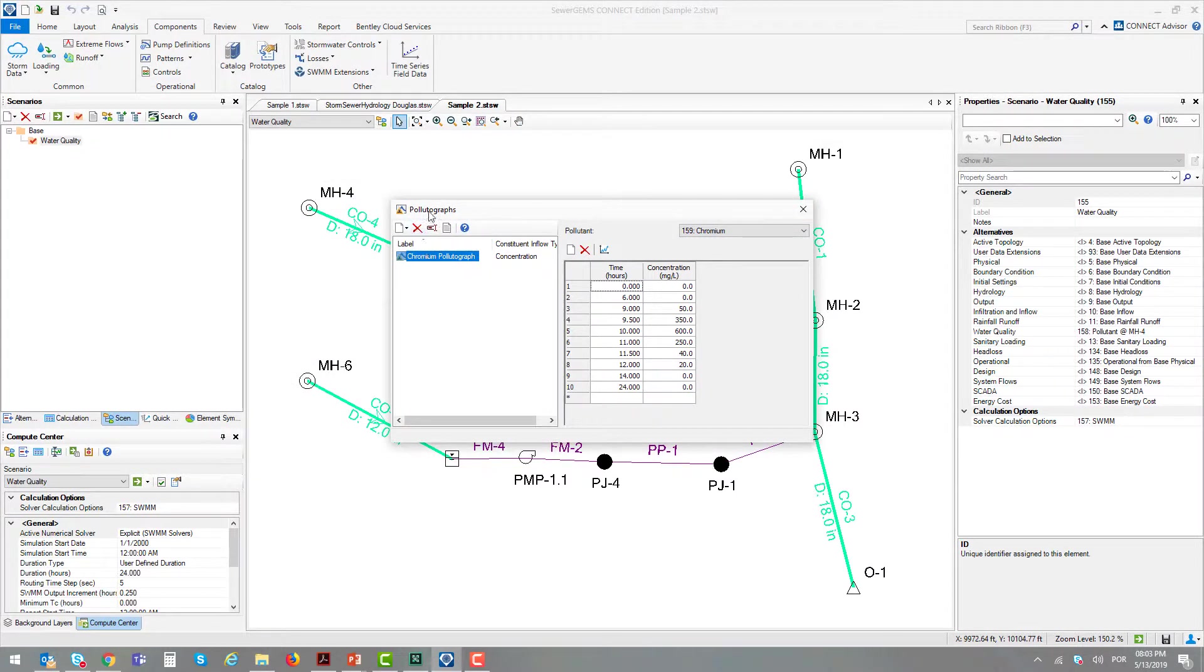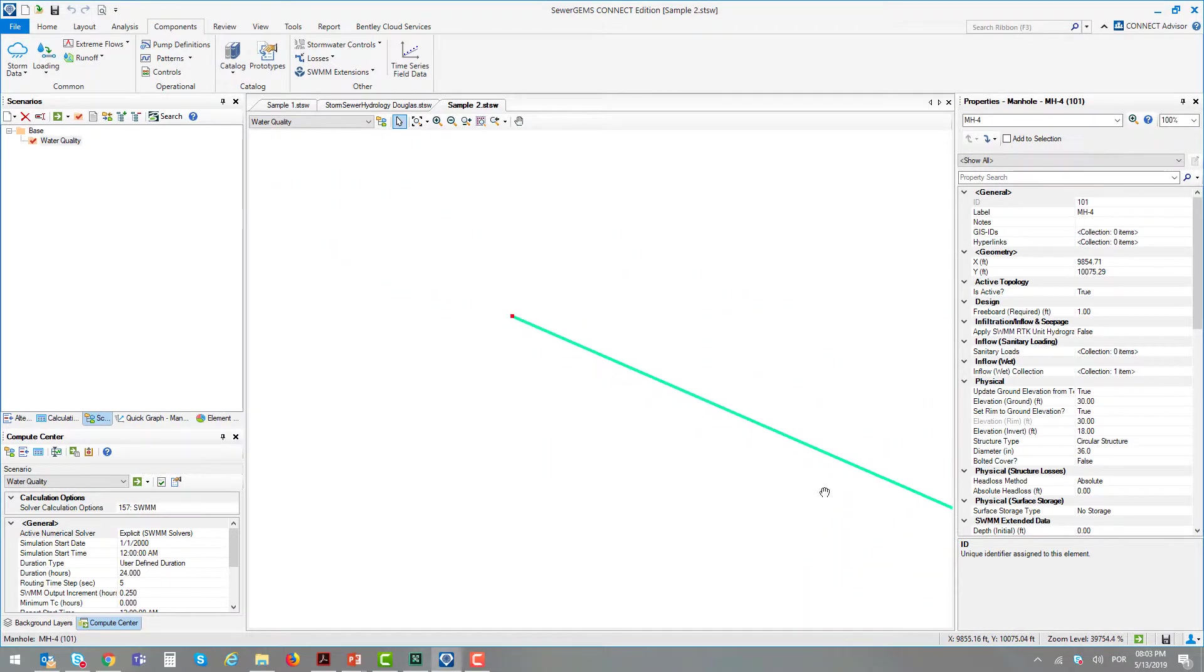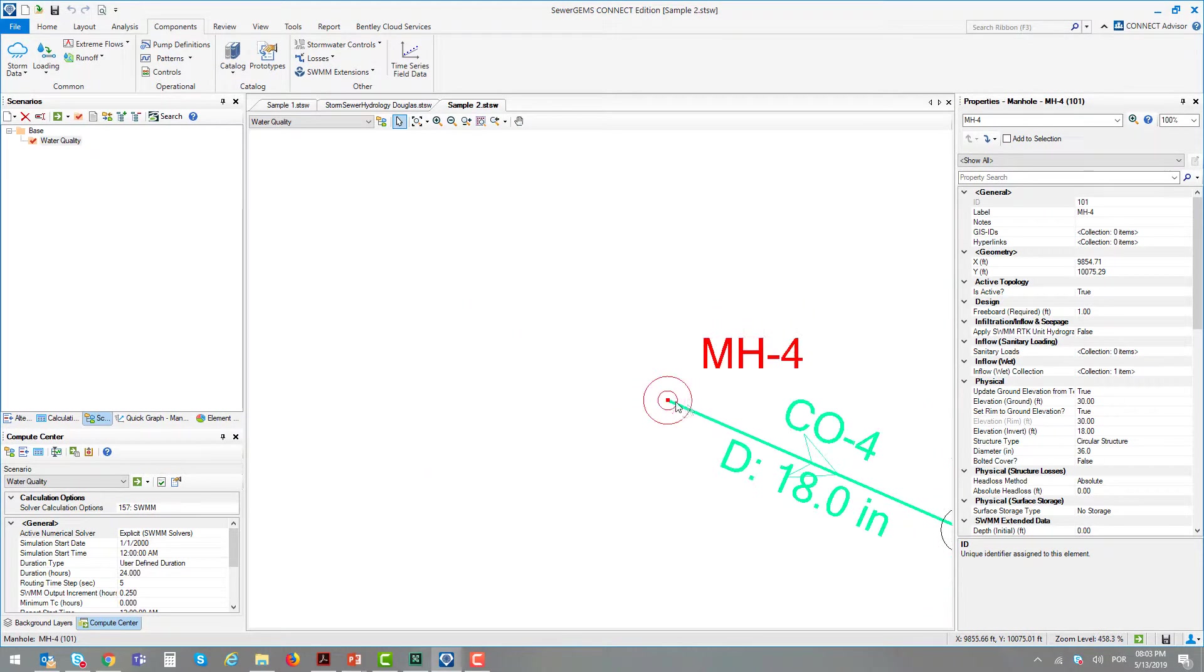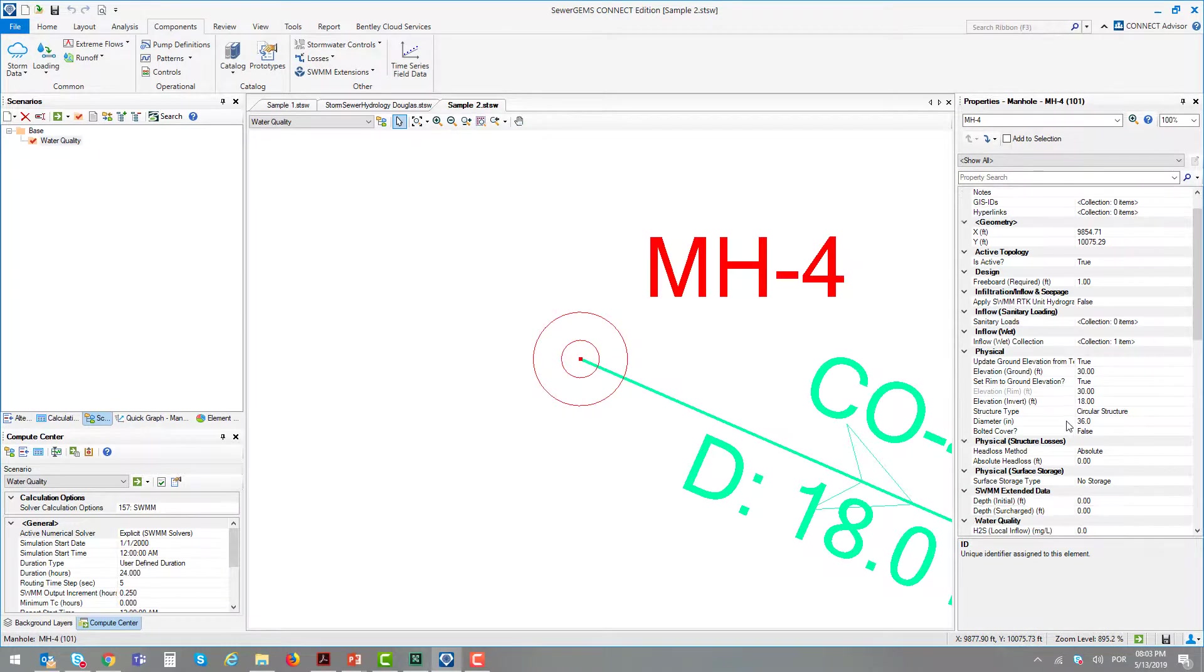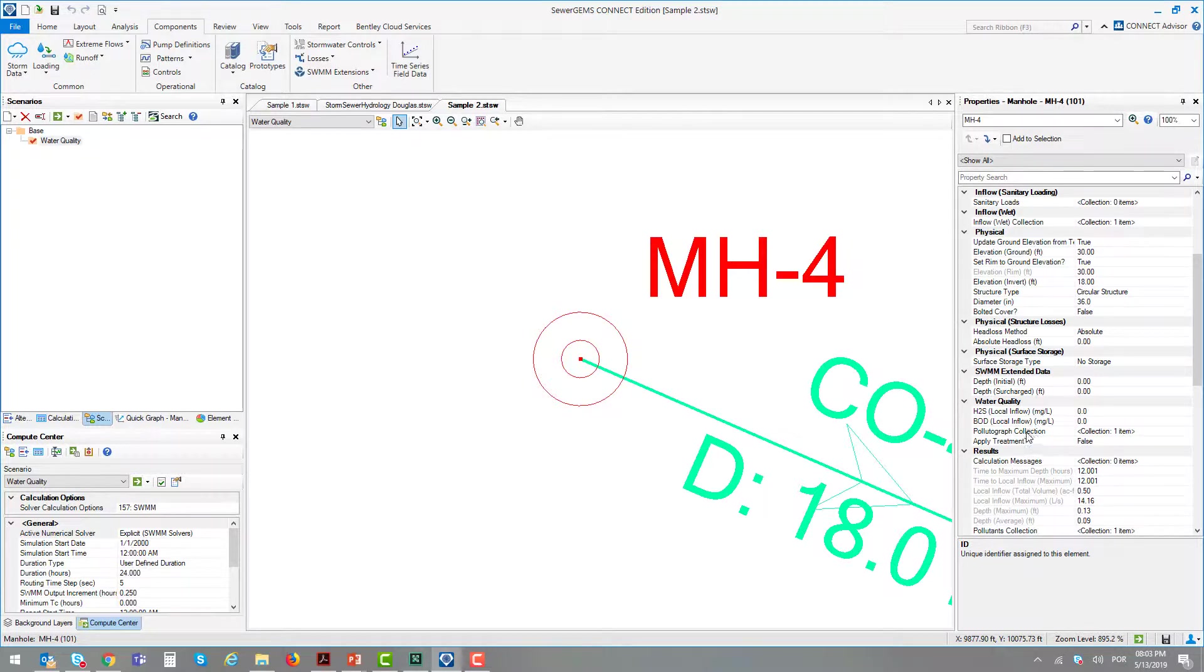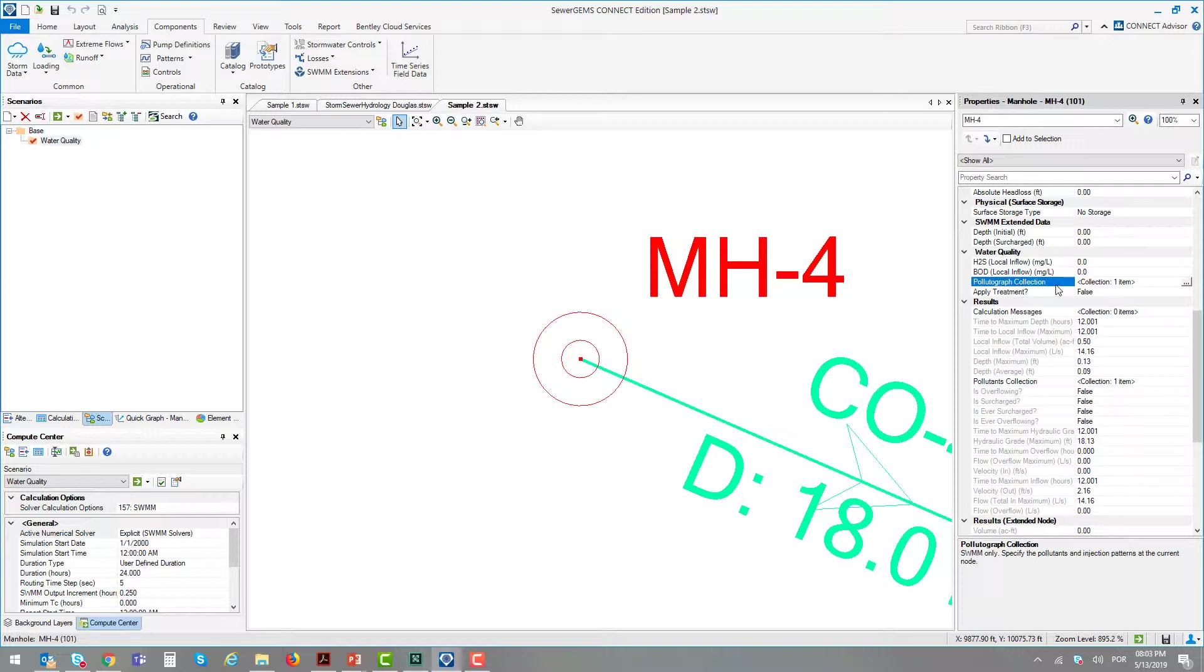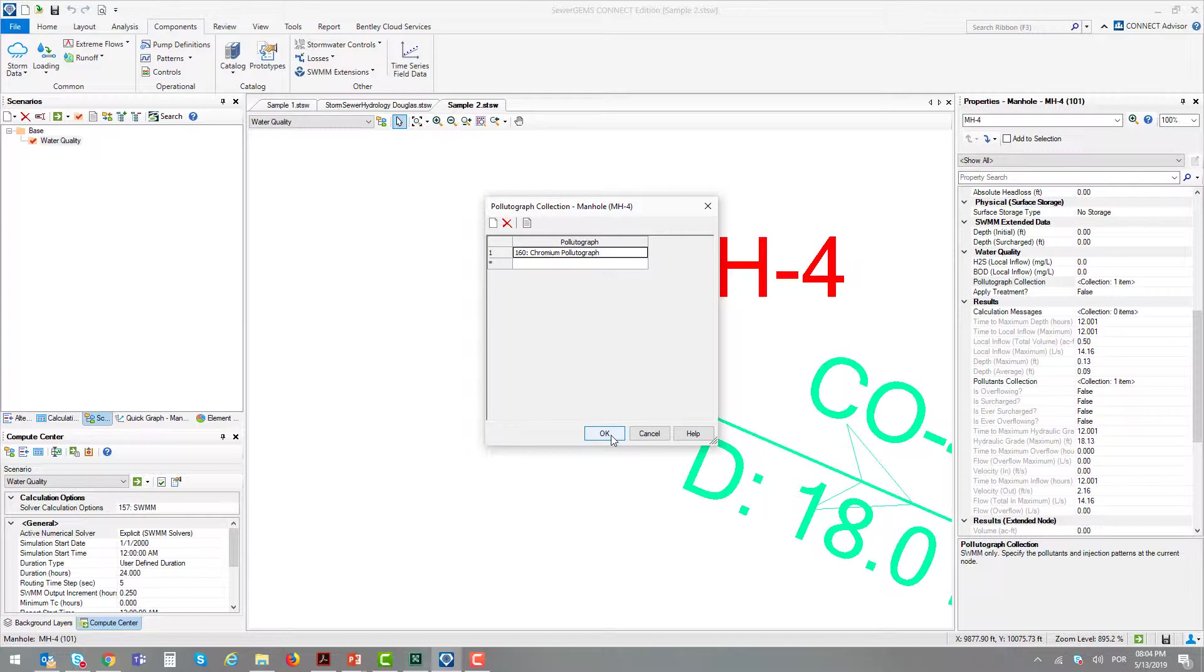After defining the pollutograph and the pollutant, you can go to the element that will receive the pollutograph. Through the properties, there is an attribute called Pollutograph Collection. This attribute is located under the Water Quality group. The name in bold shows in which alternative the element is placed—in this case, an alternative called Water Quality. In this attribute, you just need to create a new line and add your pollutograph. It's quite a simple process.